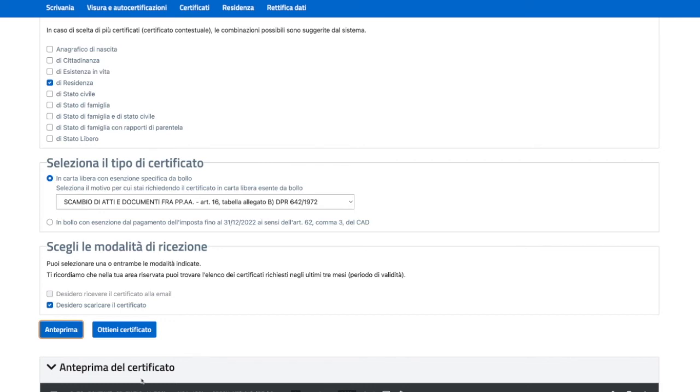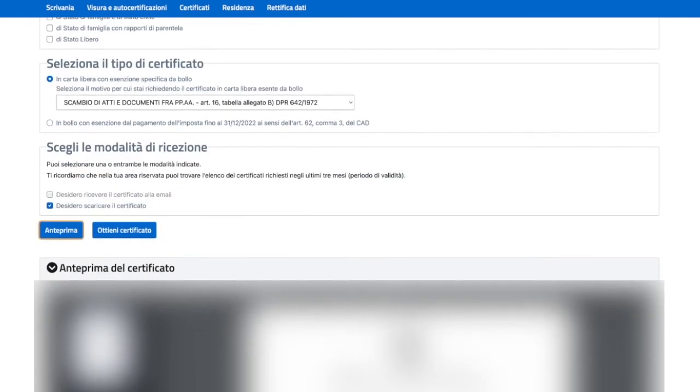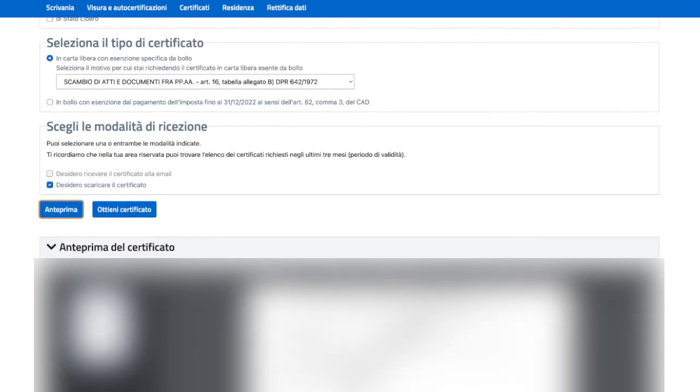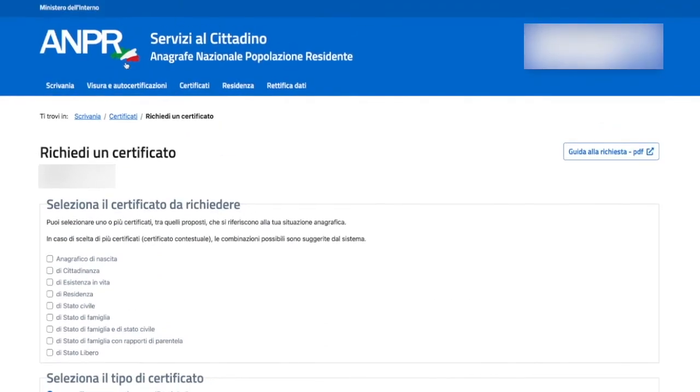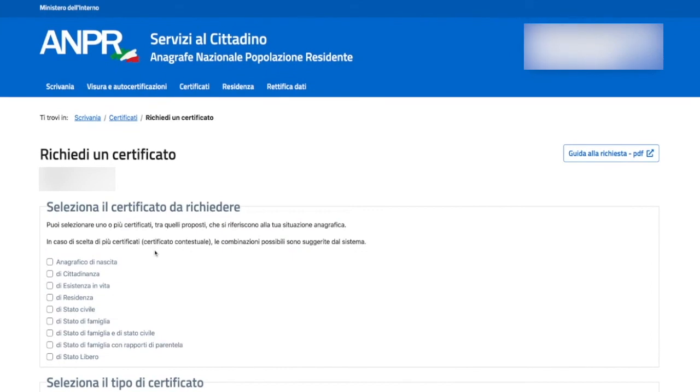Here below you have the document preview. That's how it looks like. Finally, you can download it and get your certificate directly in your download folder. You don't have to go to the local municipality, to the local Comune office to get it.